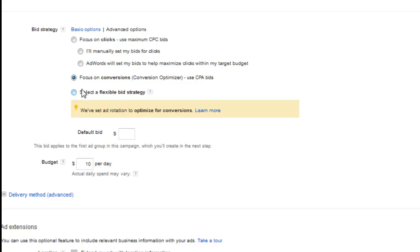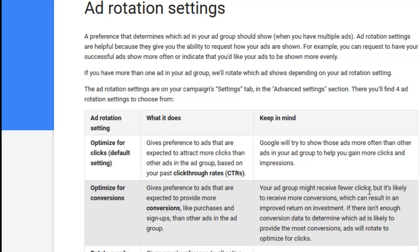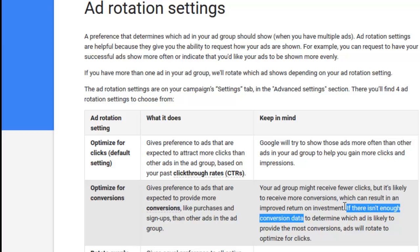Just for demonstration, I'll go ahead and click on Focus on Conversions. You'll notice here it says your ad group might receive fewer clicks but it's likely to receive more conversions, which can result in improved return on investment. If there isn't enough conversion data to determine which ad is likely to provide the most conversions, ads will rotate to optimize for clicks first. Speaking with my AdWords reps over the years, you're generally going to want at least 30 conversions on the search side before you would even attempt to turn this on.